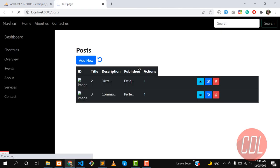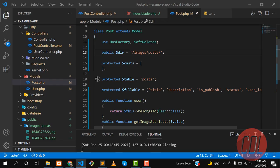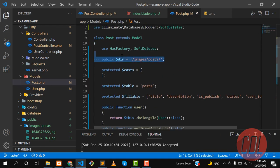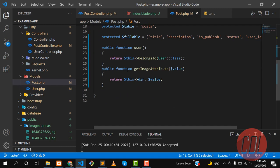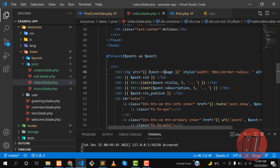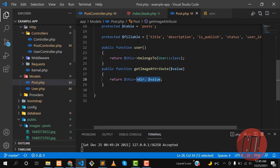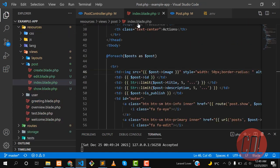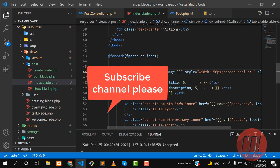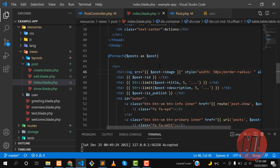Now it's working. Our images are successfully displaying. We added the directory path in the model and the Accessor now returns the full image path automatically. We no longer need to specify any path in the view — if we display the image 20 times, it will always use this global path. That's the magic of Accessors. Hopefully you learned a lot — see you in the next one!